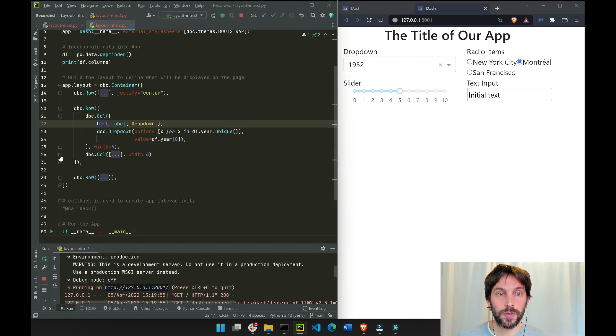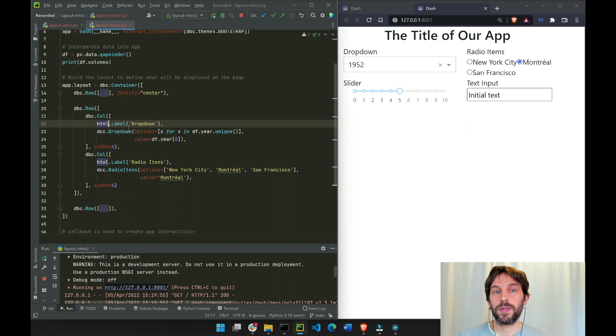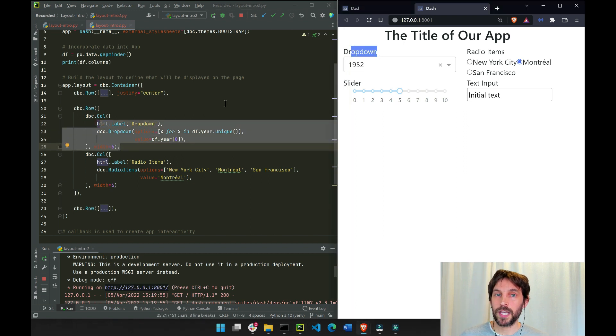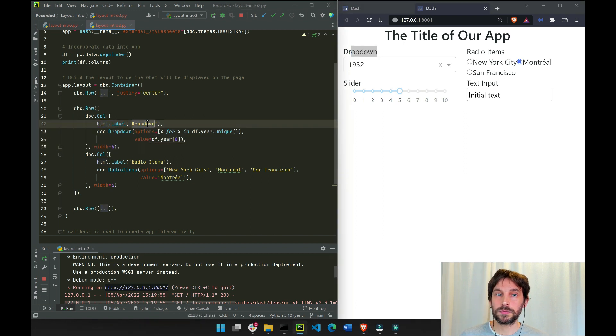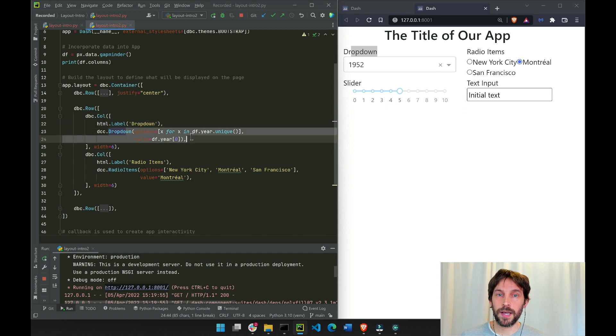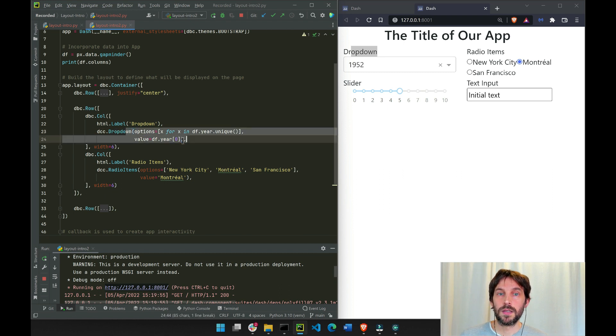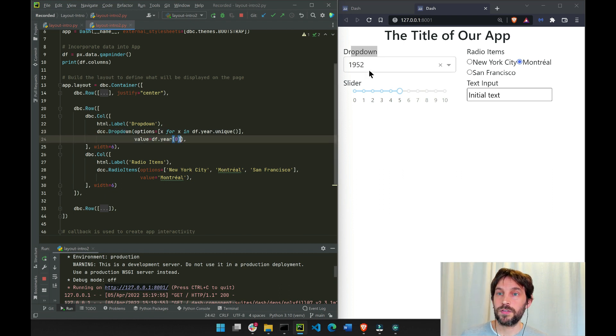If we open this one, we see that in the first column component we have a dropdown label right here, and then we have the dropdown options right here, with the first value chosen as 1952.